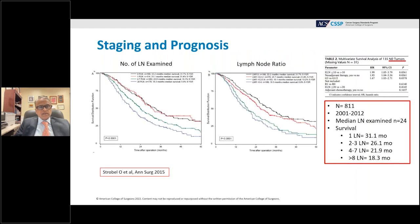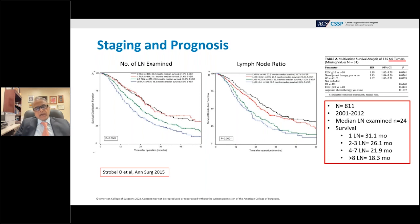A series from the Heidelberg group evaluated over 800 patients over a 10-year period. Both the number of lymph nodes and the lymph node ratio were strong predictors of long-term survival. The median lymph node count was 24, and there was a linear relationship: patients with one positive lymph node had a median survival of 31 months, two to three positive nodes 26 months, and over eight positive nodes 18.3 months. In node-negative patients, those with more than 10 lymph nodes harvested had superior survival, suggesting at least 10 nodes are needed to accurately stage the basin and prevent stage migration.